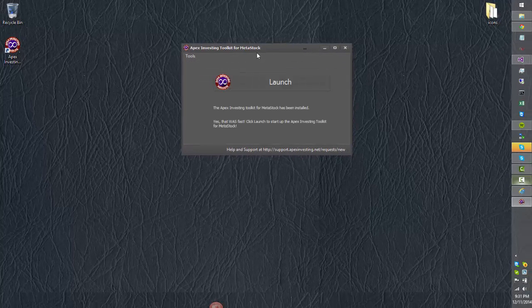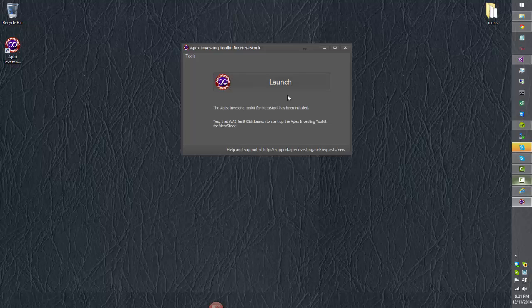Once the installation has been complete, we're presented with a launch button. You can go ahead and click your launch button if you like,